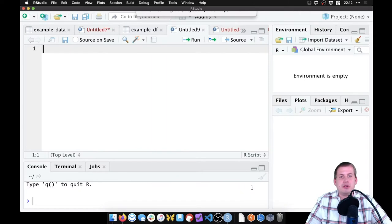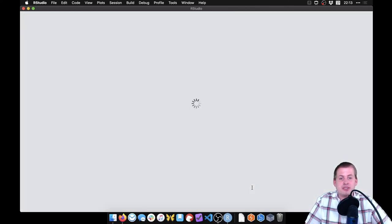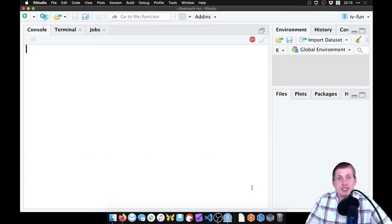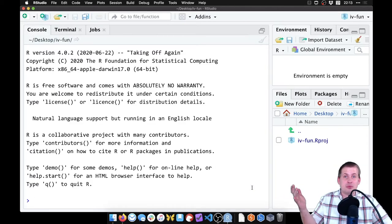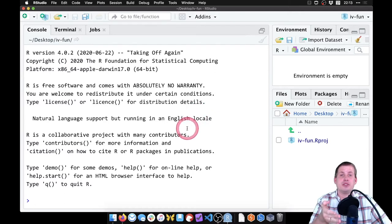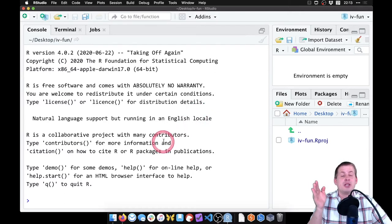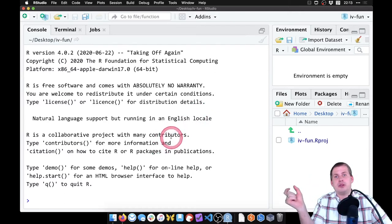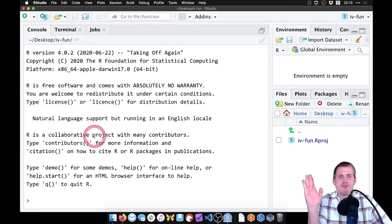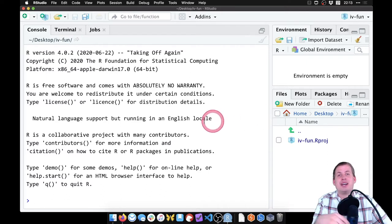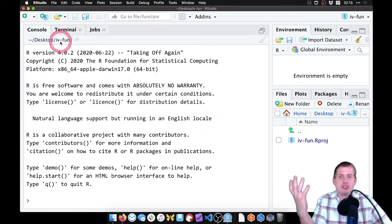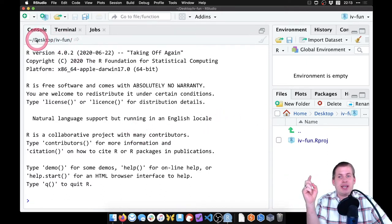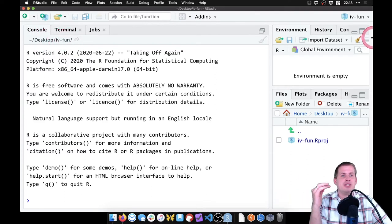So it will close this RStudio window and it should open a new RStudio instance that is pointed at that new folder. And that's always important because this automatically sets the working directory for you. So you don't need to worry about absolute file paths or anything like that. This is just RStudio pointed at, if you look right here, desktop IV fun, it's pointed at the right place.